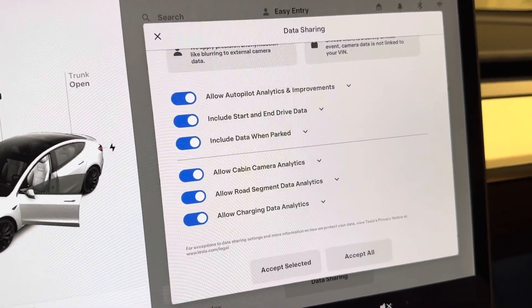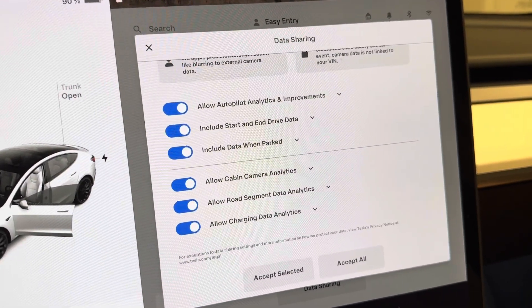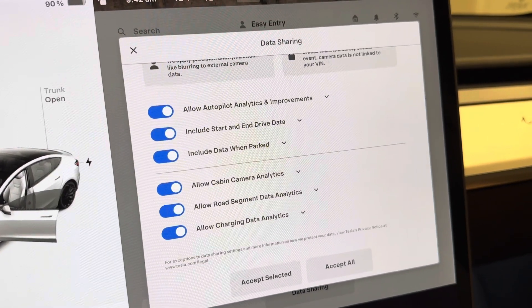So if I can turn on some analytics so that Tesla can finally get their act together, even better.